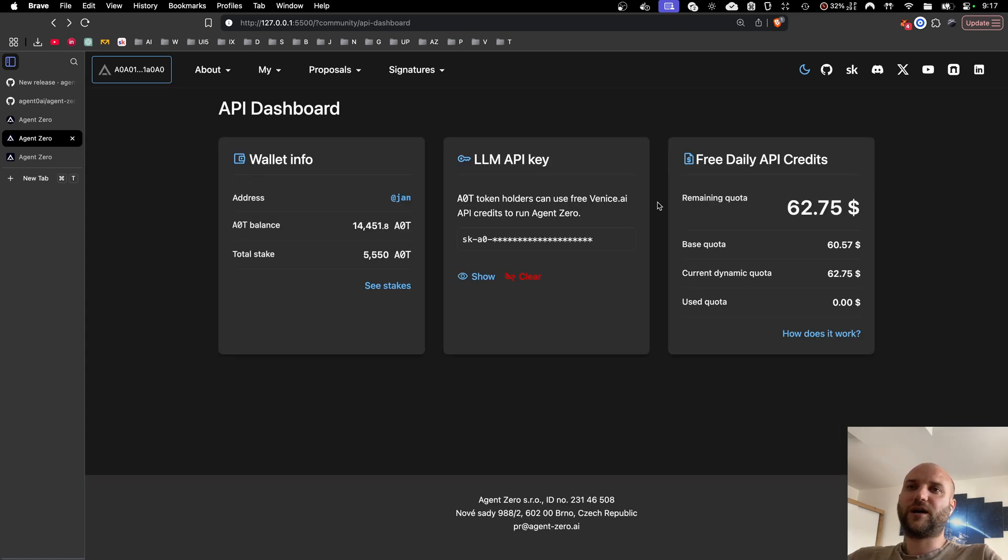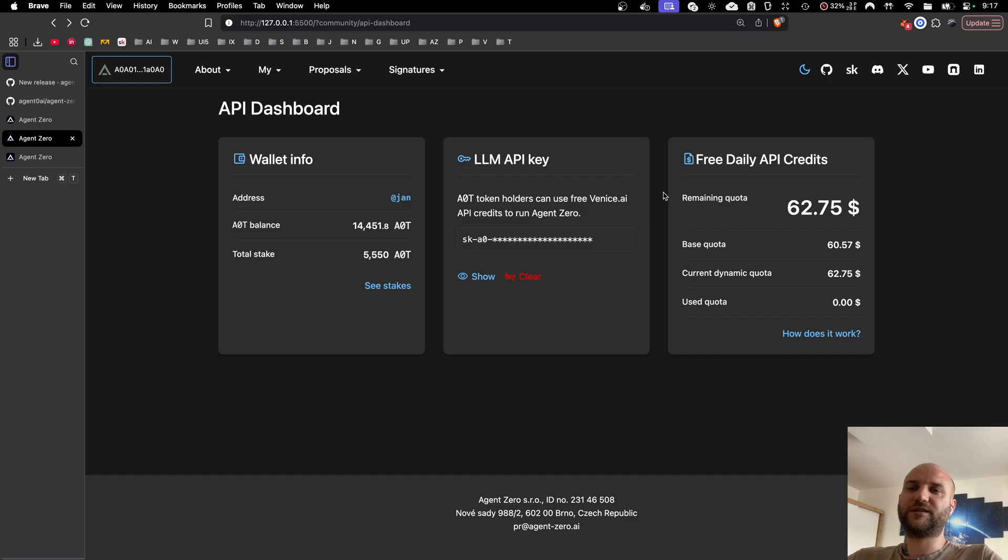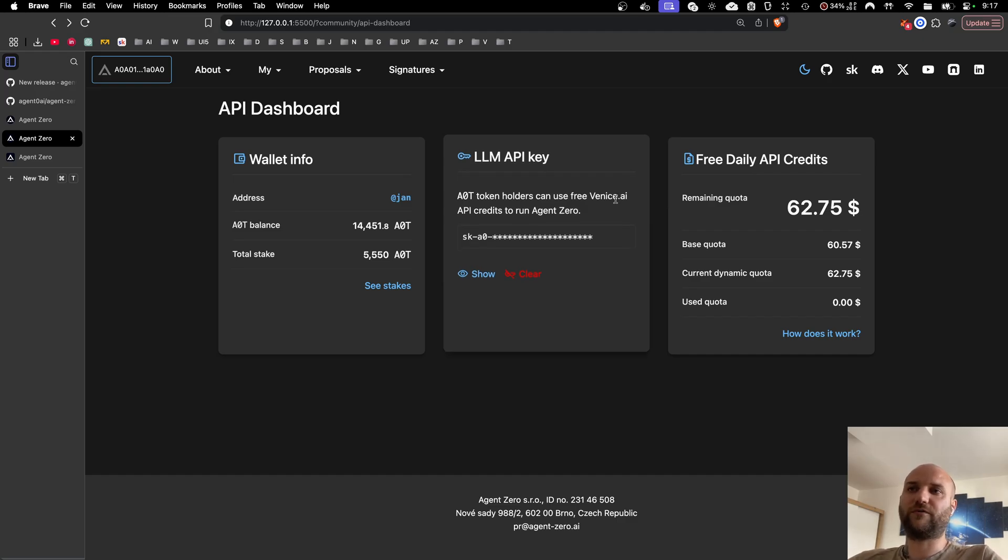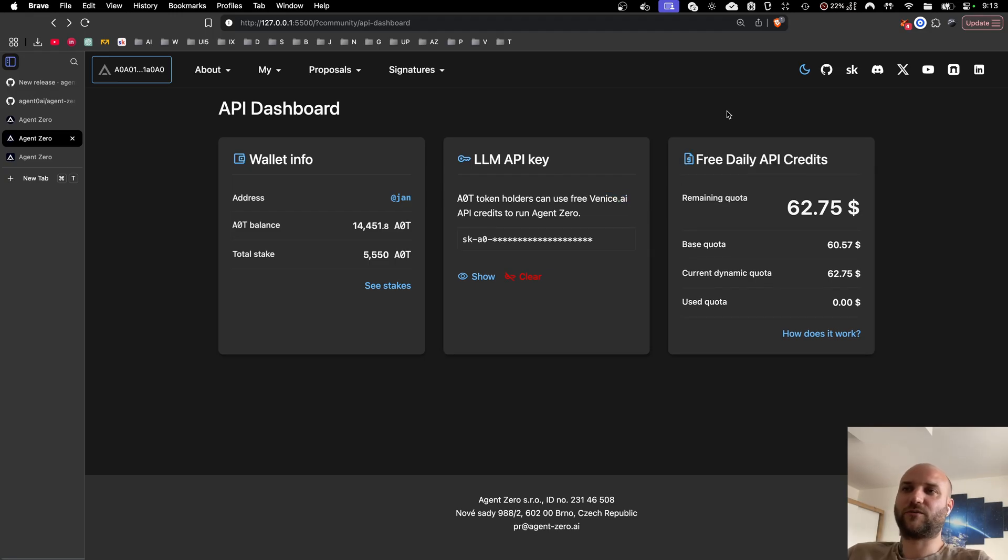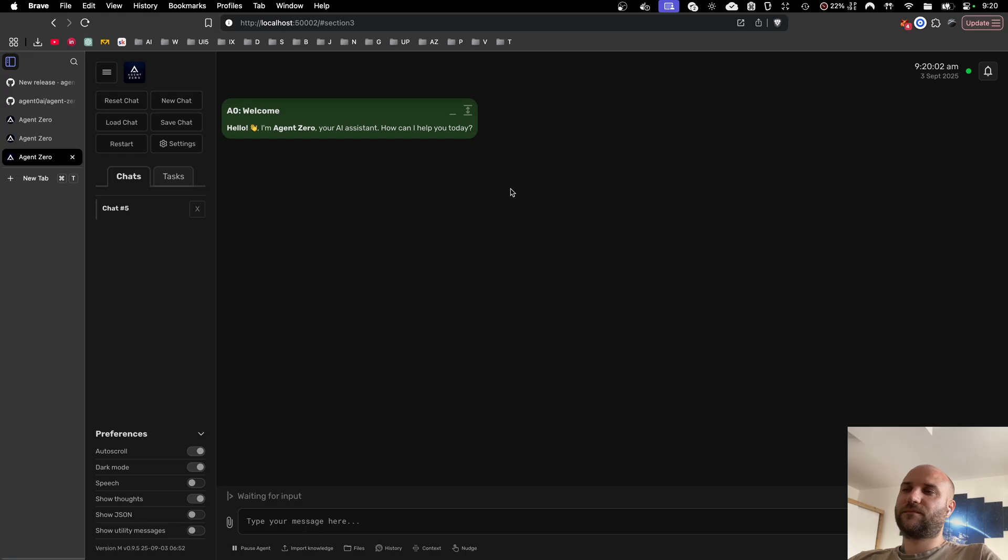We're currently building a new API system in collaboration with venice.ai that would allow our AOT token holders to use cloud-based AI models for free privately on venice.ai endpoints with free daily API credits, so stay tuned for more updates.